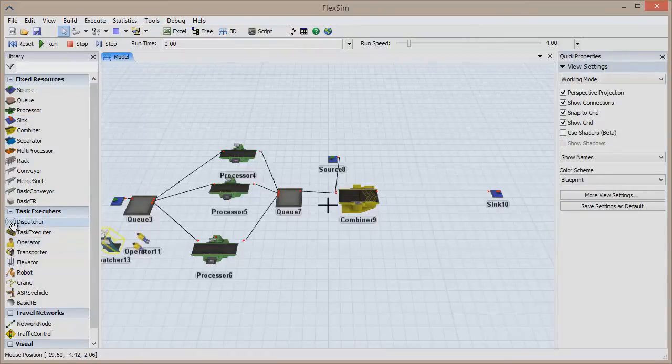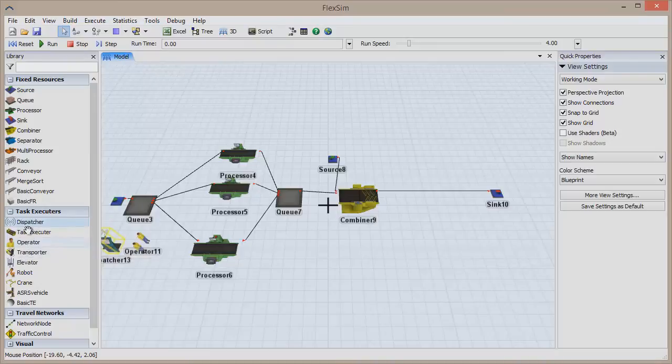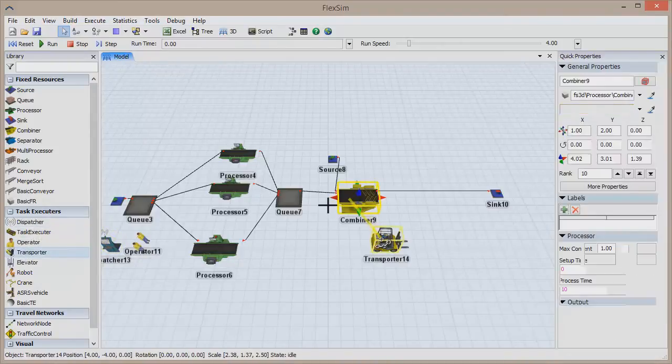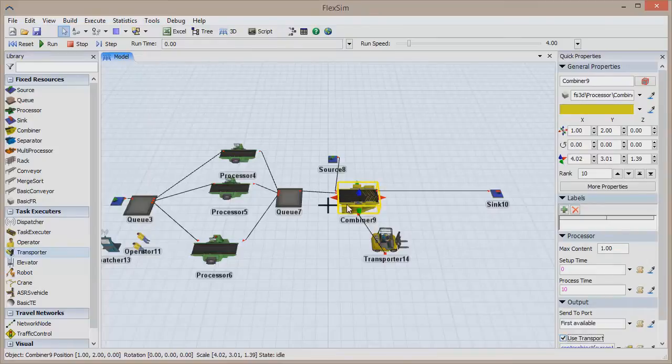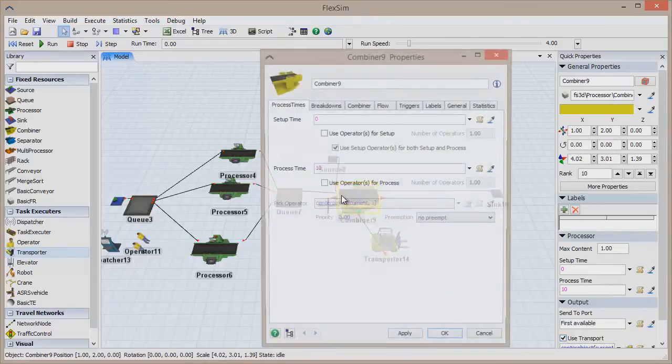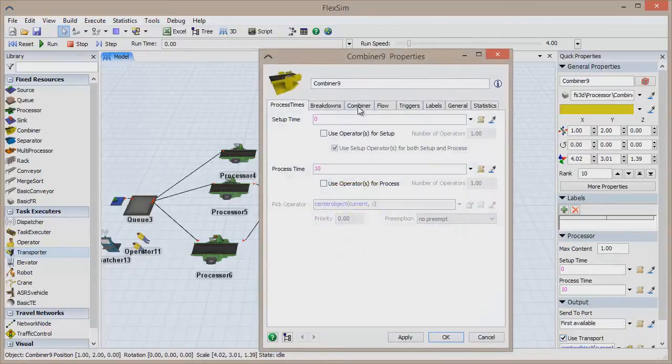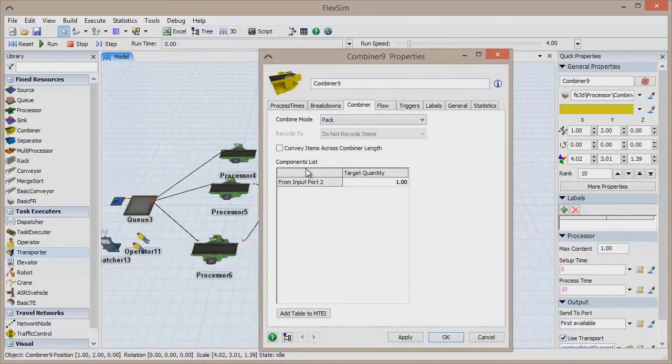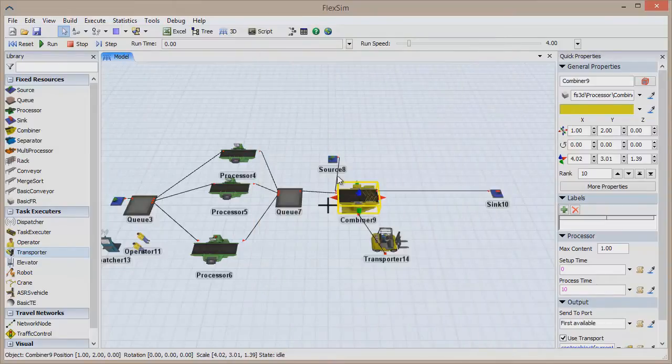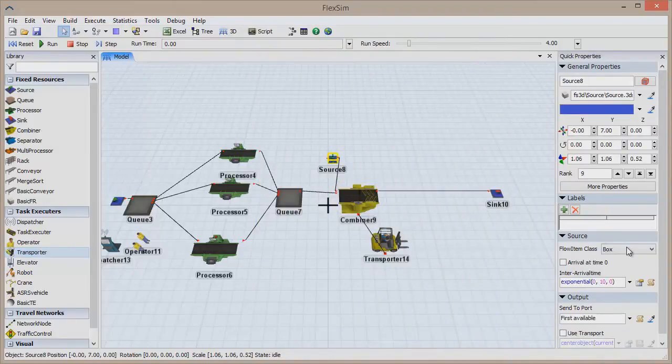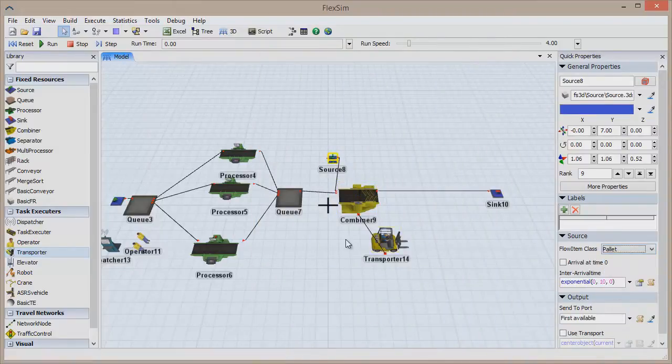It's a virtual environment that allows you to recreate any real-world system, from packaging and warehousing to supply chain and logistics, to manufacturing and healthcare and everything in between. You build a model, use real data to make it behave realistically, and use it to get answers.